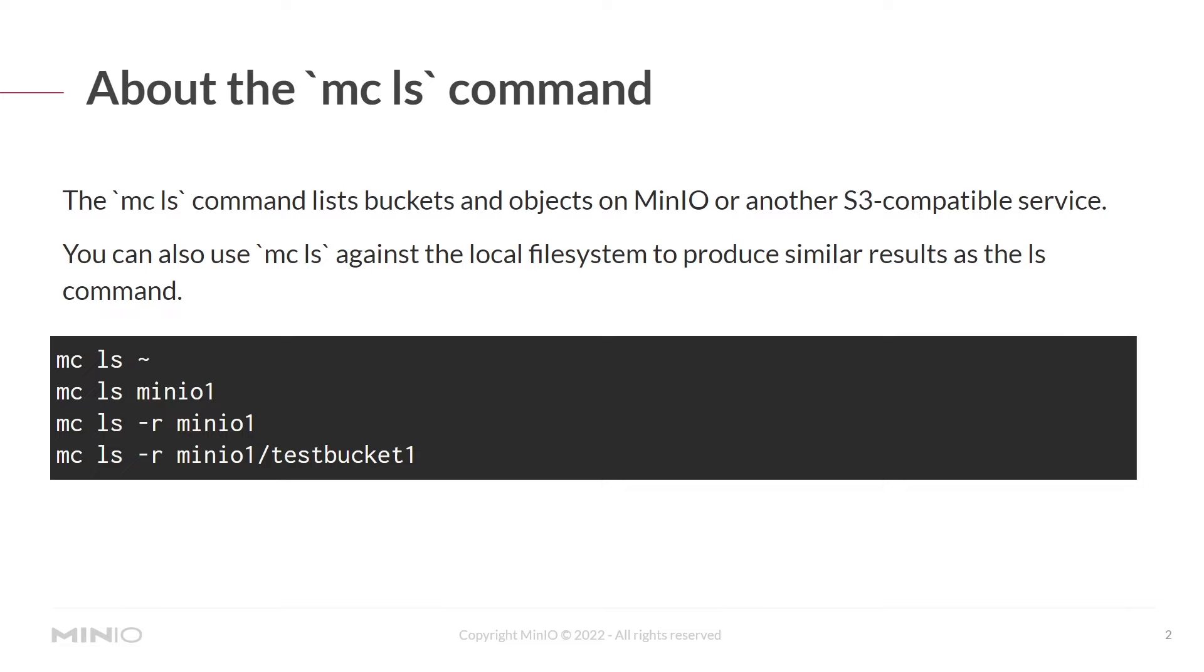Think of that as looking in a specific path on your local system, but instead this is looking in a specific path in the remote MinIO bucket.